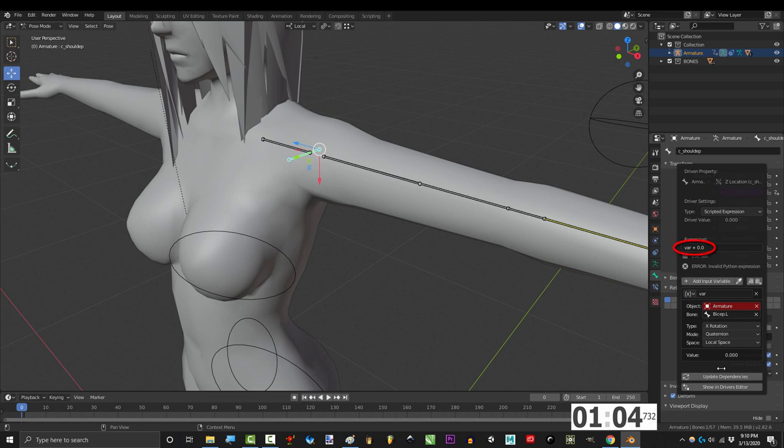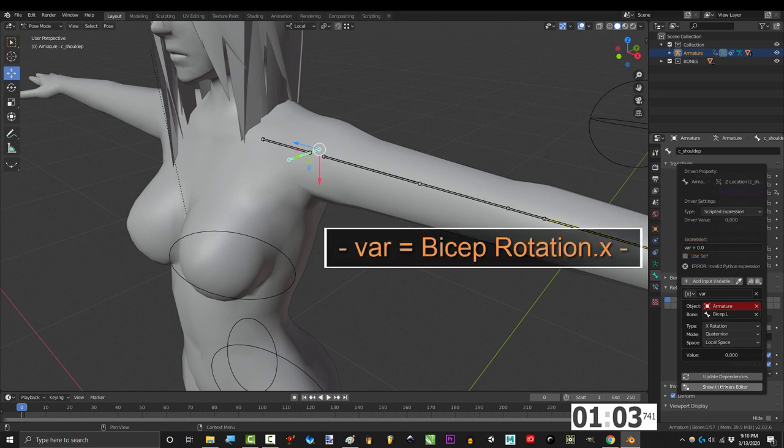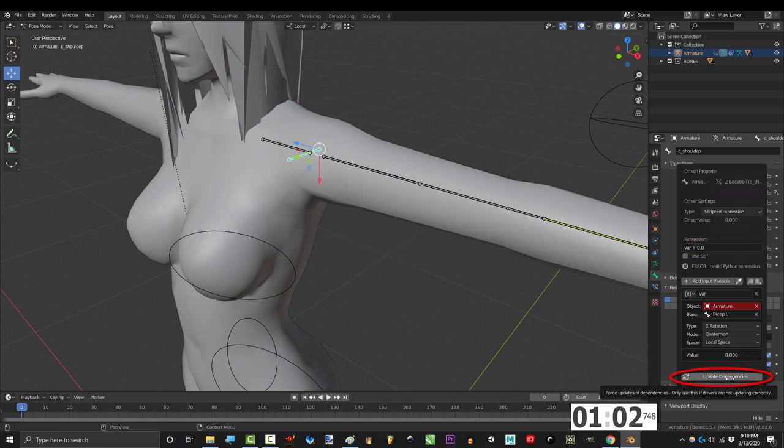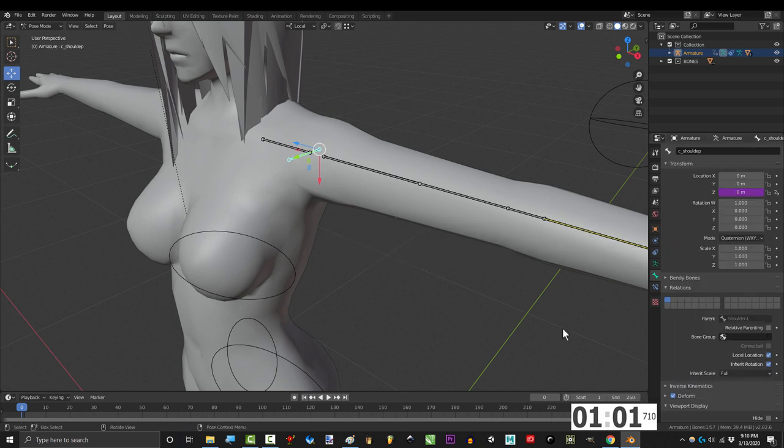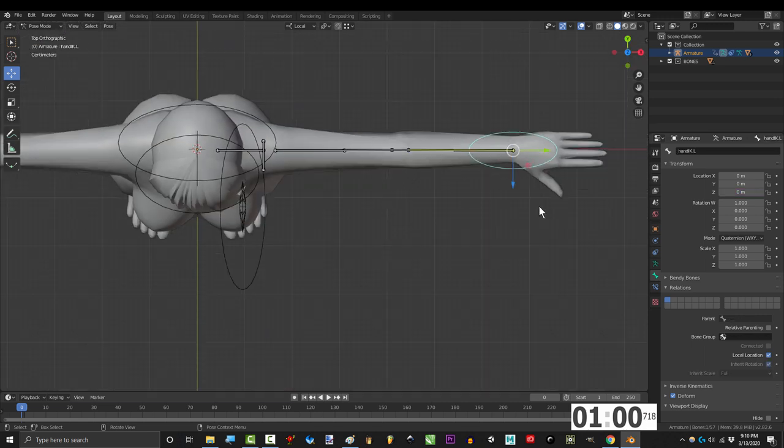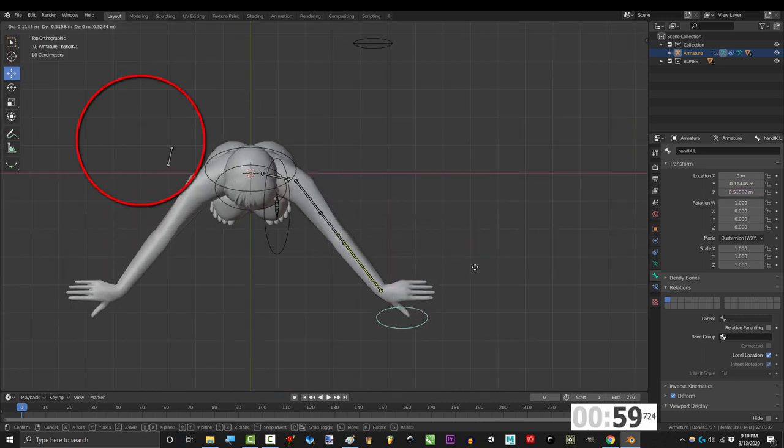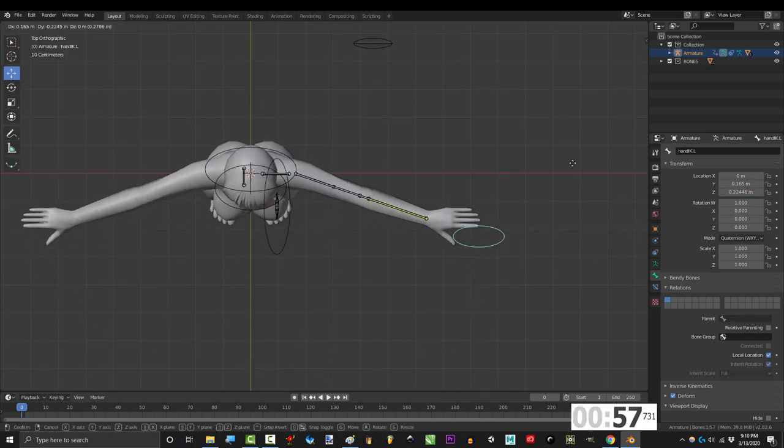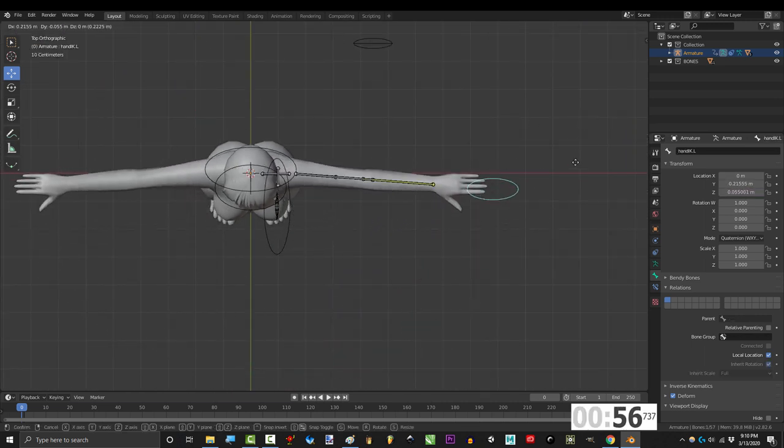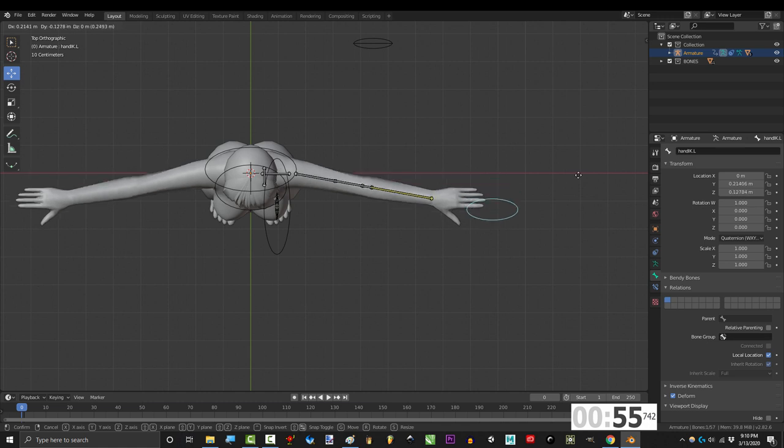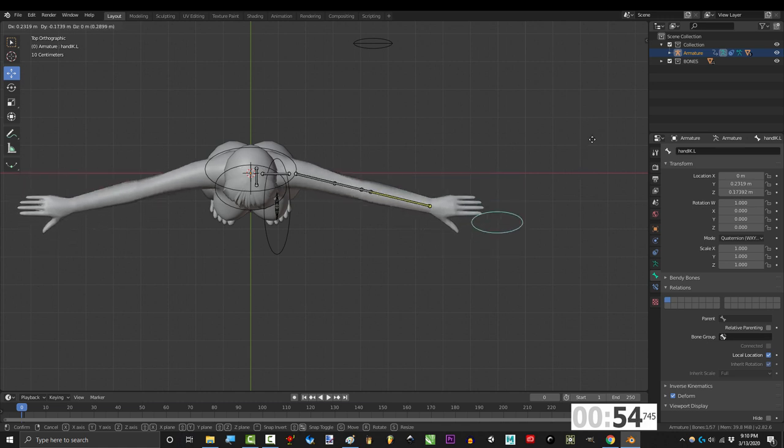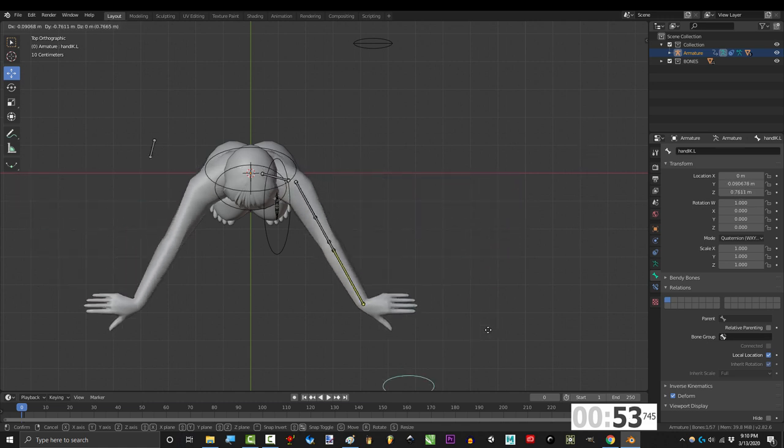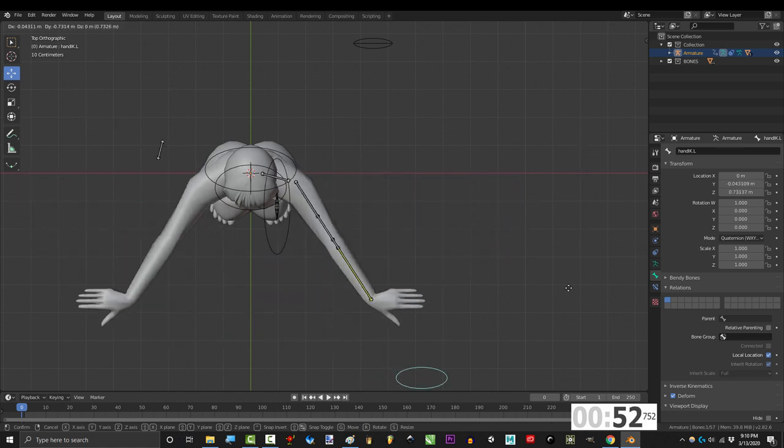Awesome! From now on, var is equal to X rotation. And if you update dependency and try to move the arm, you will now see that as you move the arm forward on the X axis, the Z location for this bone changes by the same amount.